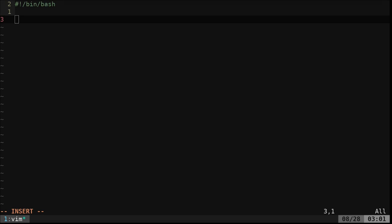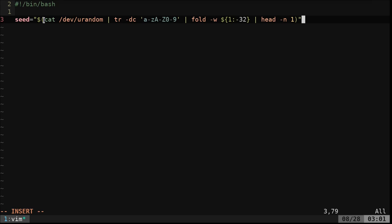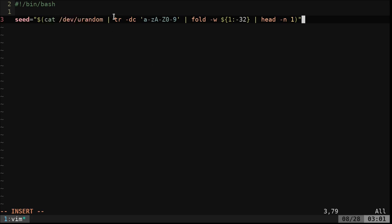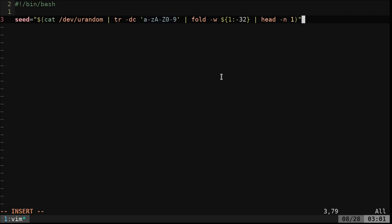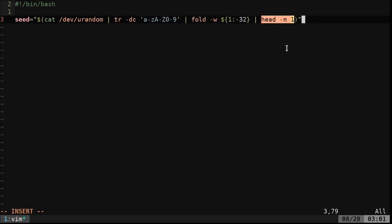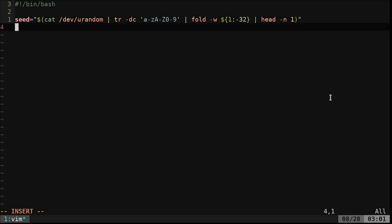First thing we want to do is generate a random seed. We're going to do this by... I've gone over generating random characters in the past, but we're going to cut out urandom, so from our dev directory. We're going to tell it we just want alphanumeric output. And then this is going to say, okay, we just want 32 characters. Give us the first result. Okay? We just create a random seed. Perfect.